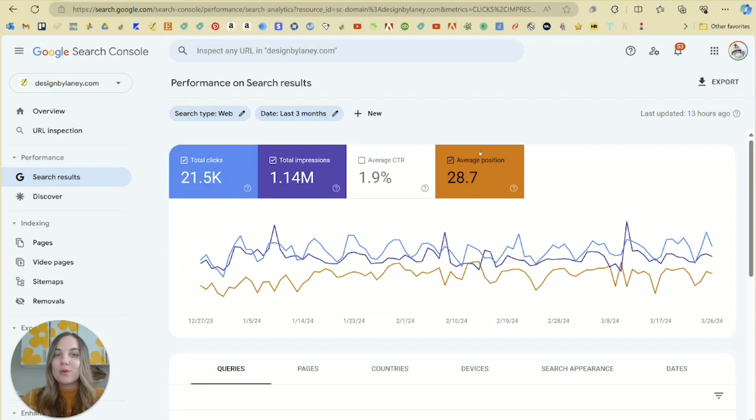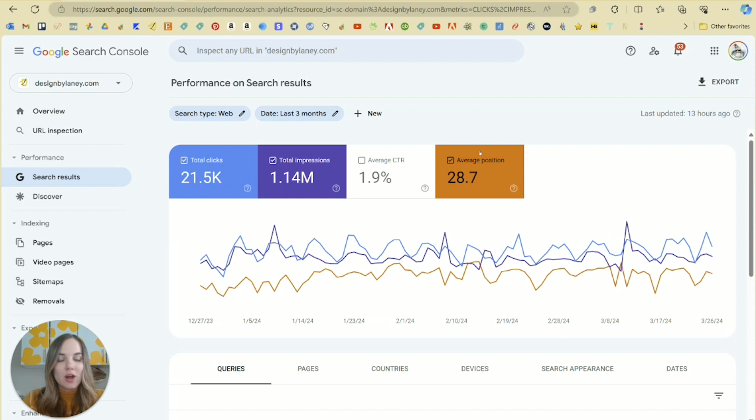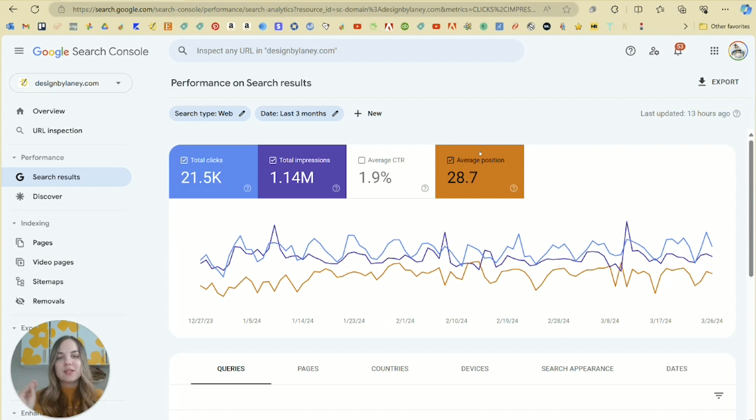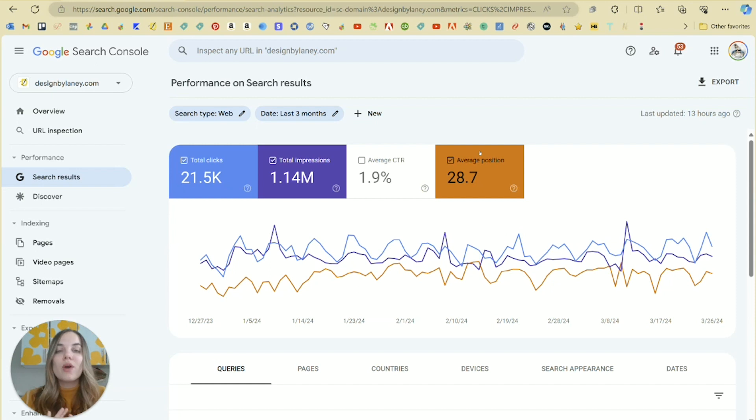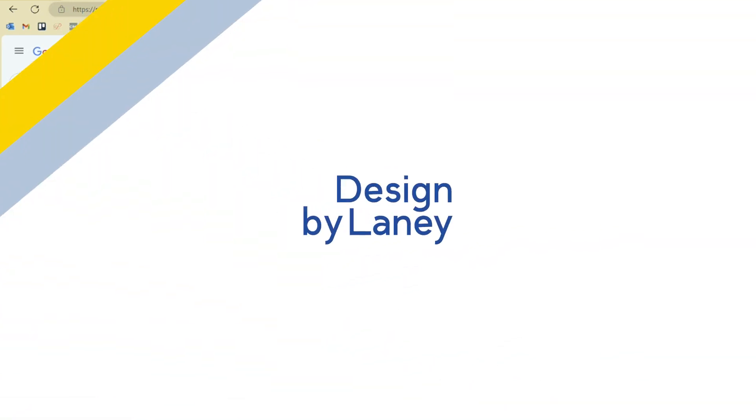In this video, I'm going to walk you through Google Search Console, which is a tool you can use to see how your search engine optimization is going at its current state. This will give you tons of ideas of how to improve, what things are working, what things are not. So let's dive in.